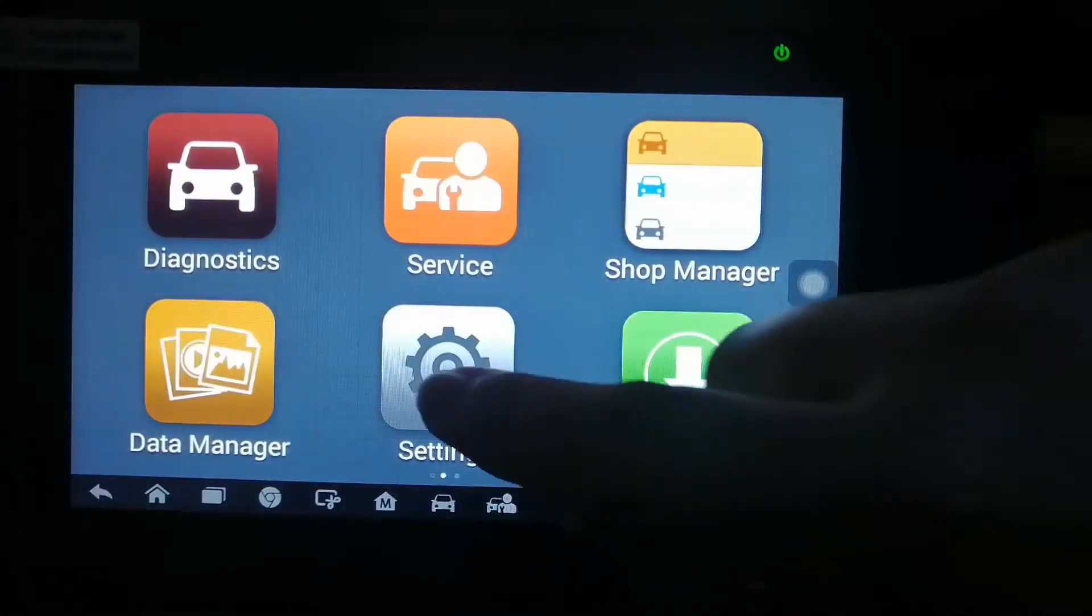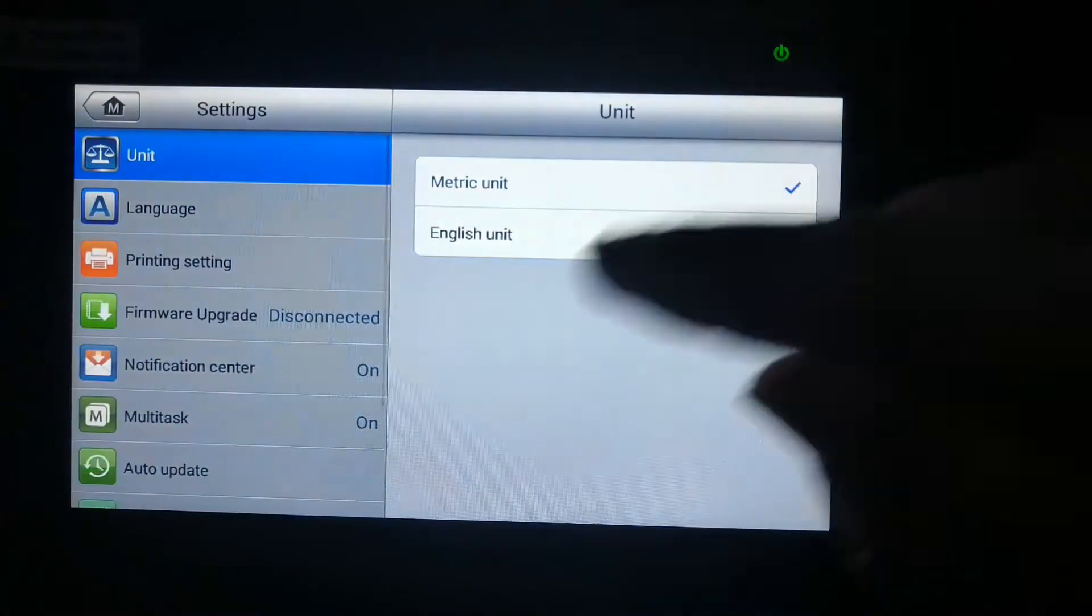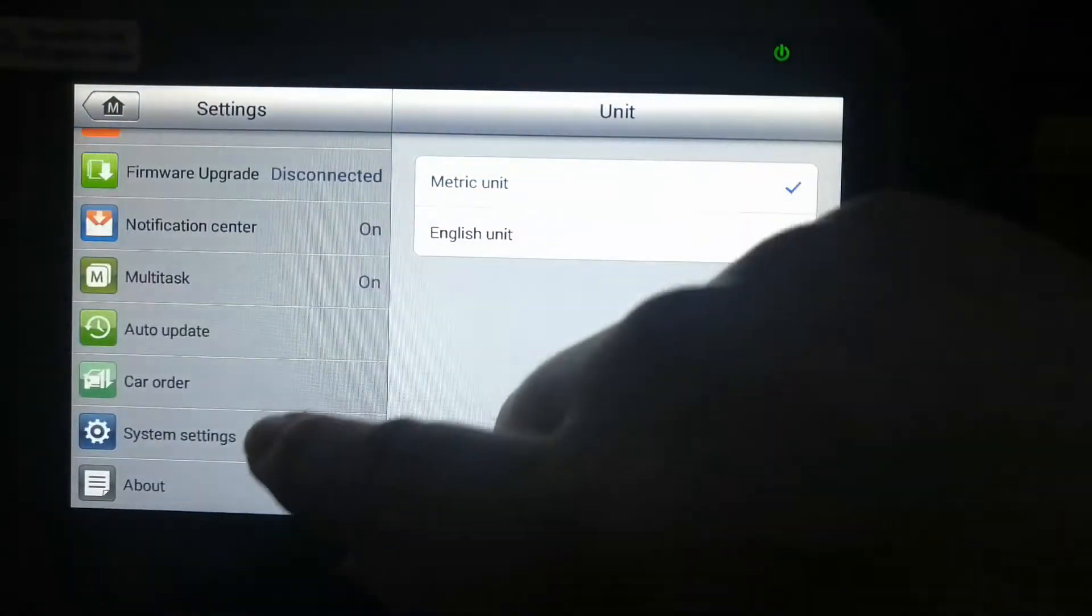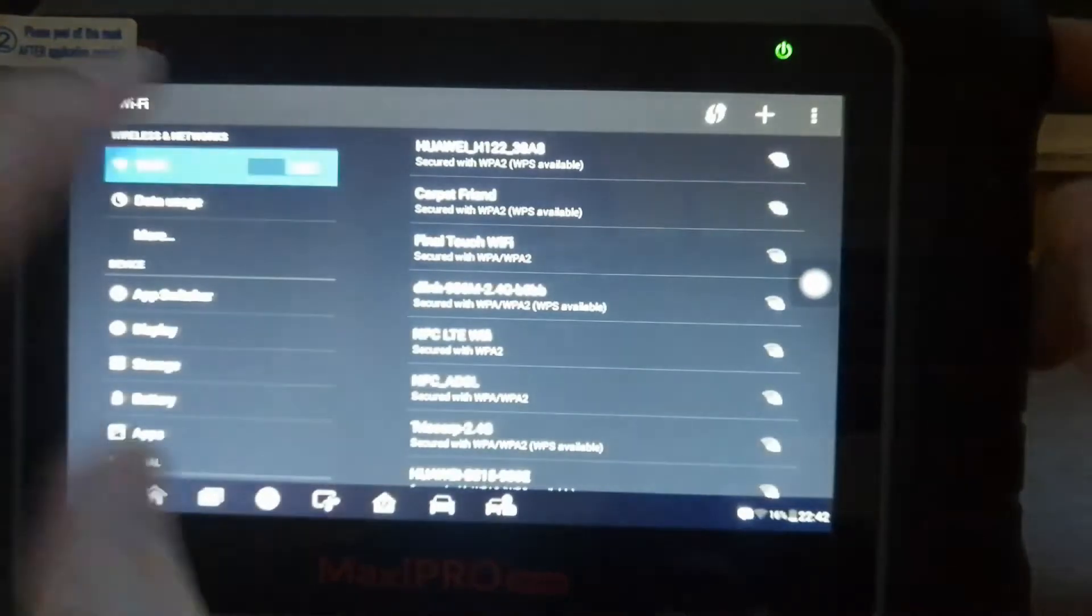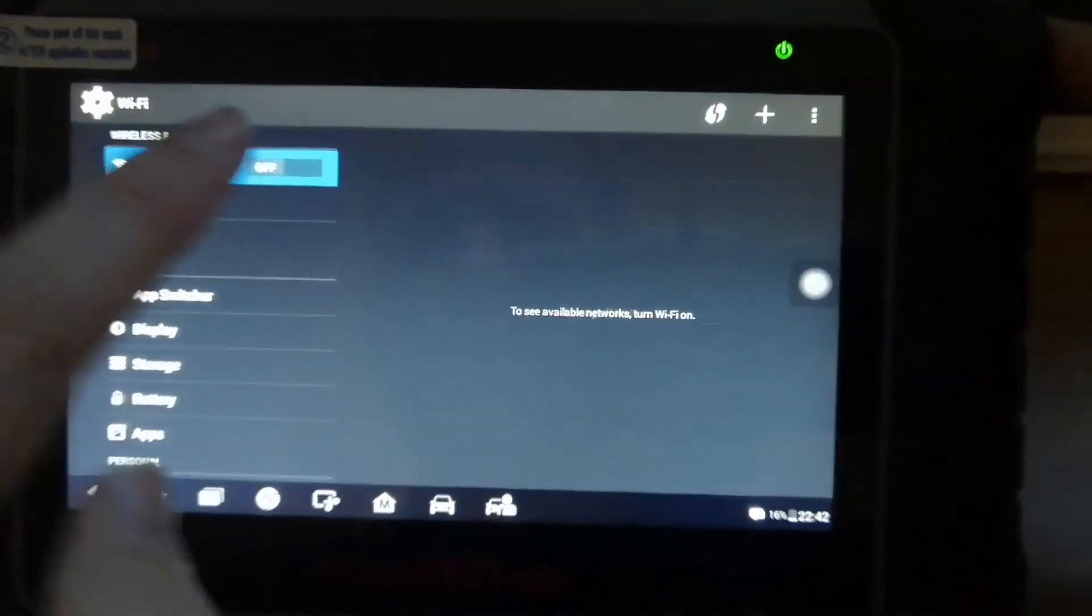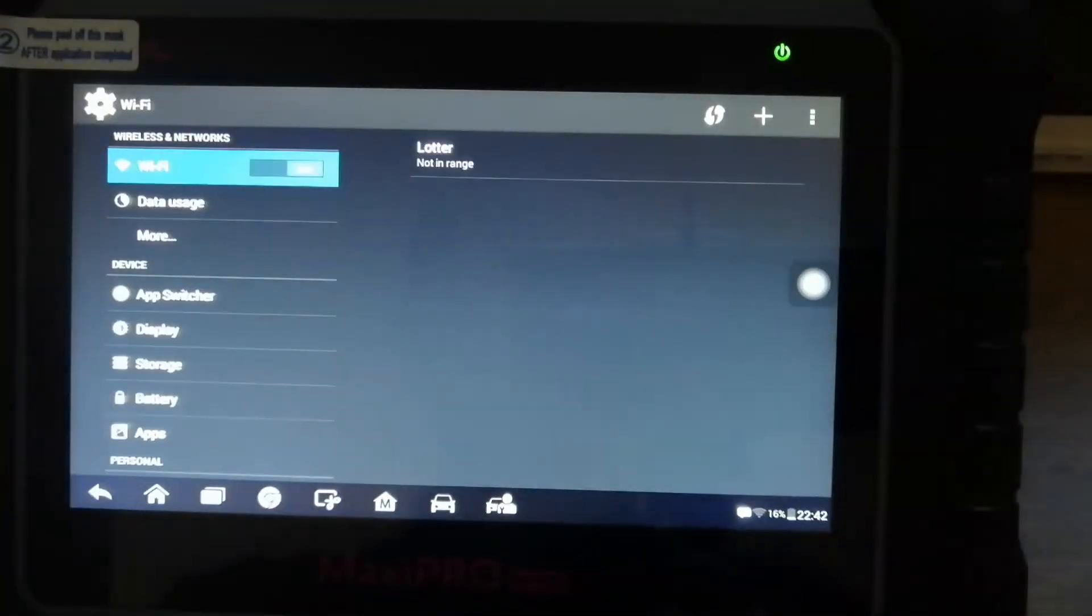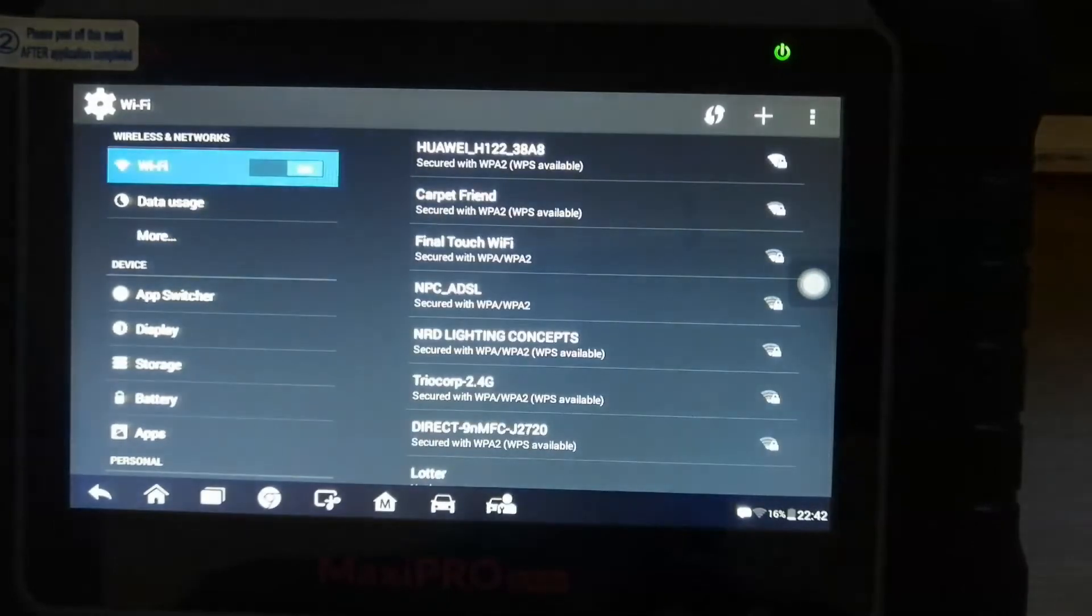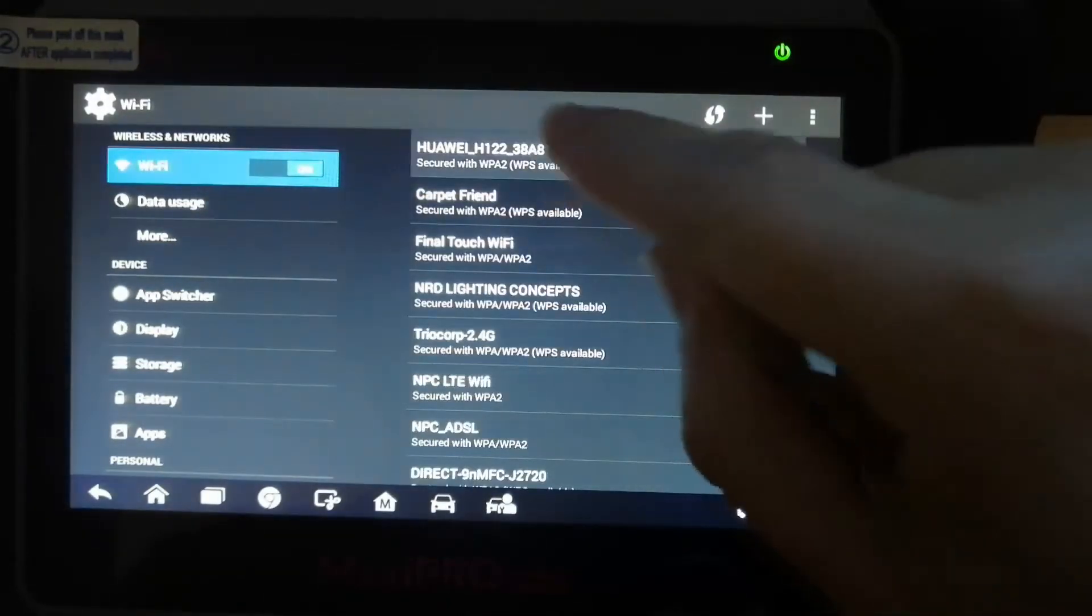So the first thing that we need to do is switch it on and connect it to a Wi-Fi network. Otherwise we won't be able to register it. Switch on the Wi-Fi and connect to the Wi-Fi network.